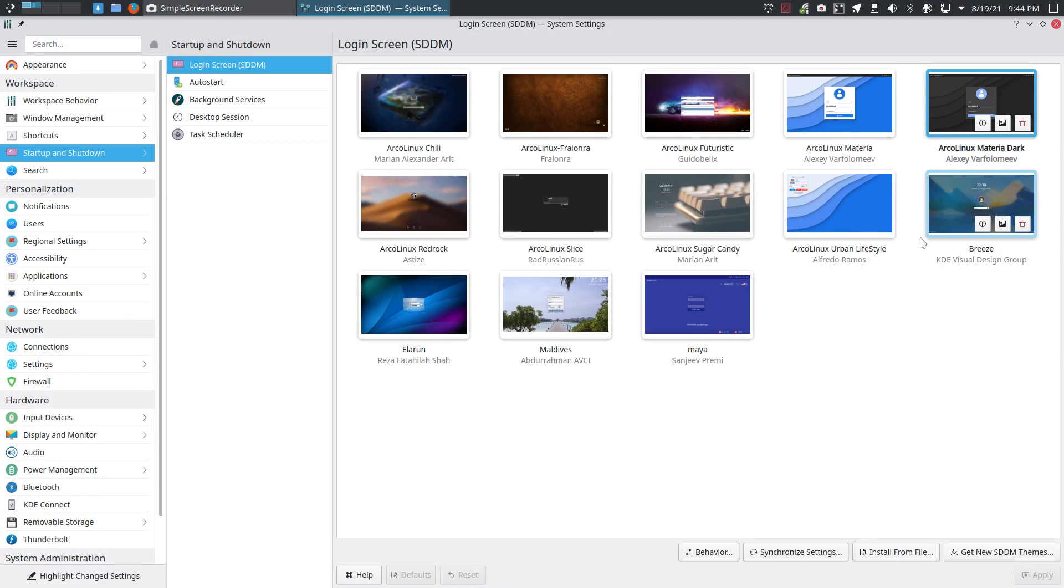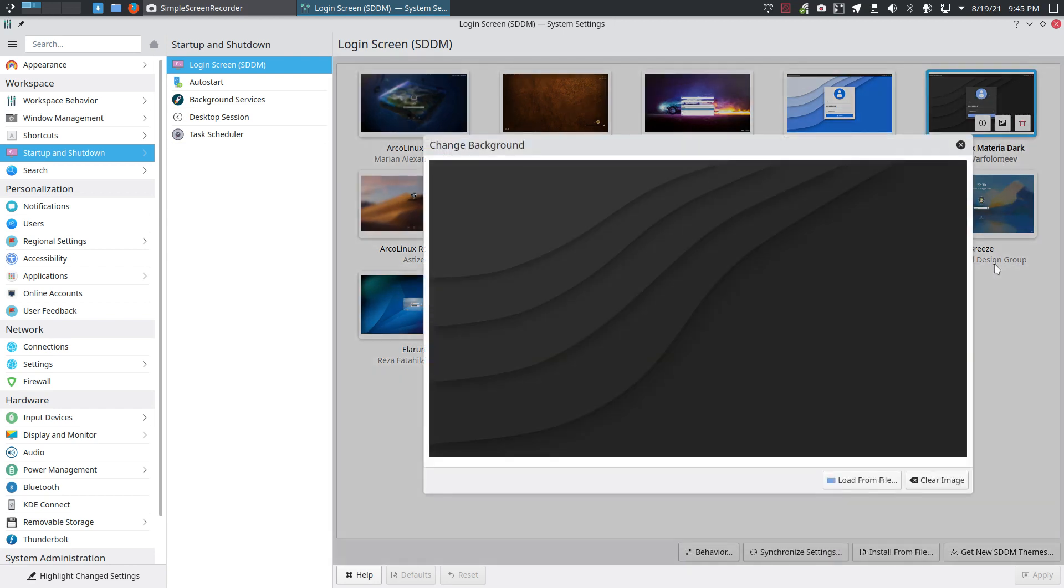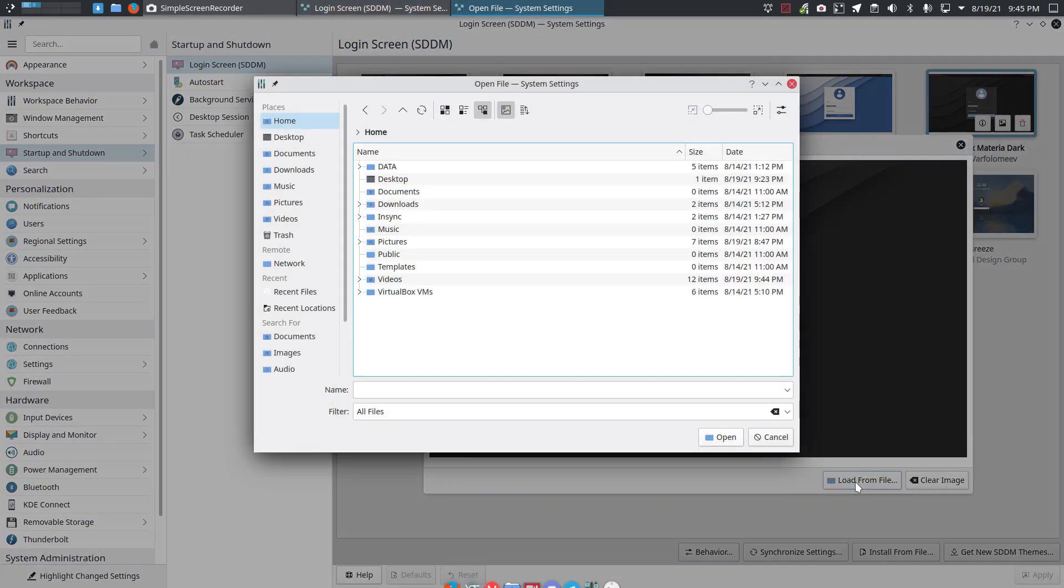SDM, Light DM, GDM, MDM, LXDM, all these login managers or display managers, you want to change it. There is this button up here, change background, and if you change the background you can load it from file and go to your wallpapers, which is gonna be...